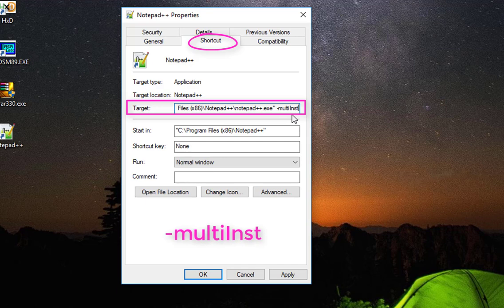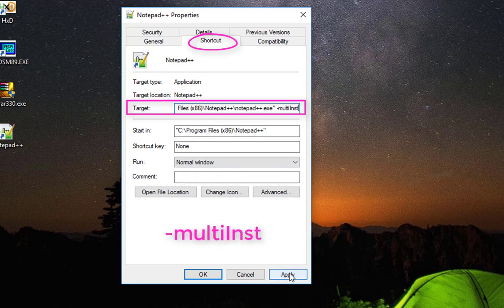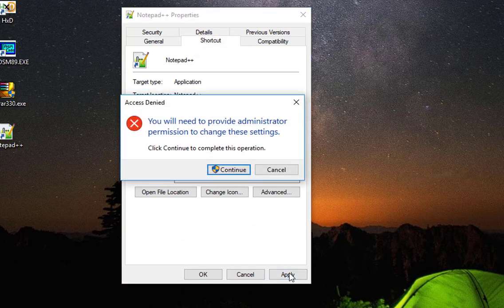Then I will apply that. Of course, you need to provide administrator permission, so I'll hit Continue, then OK.